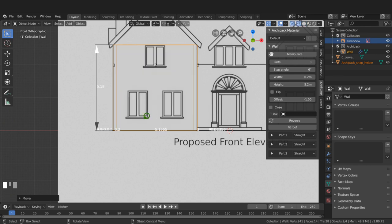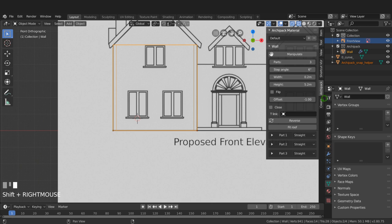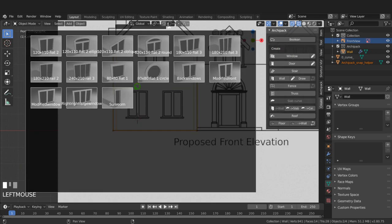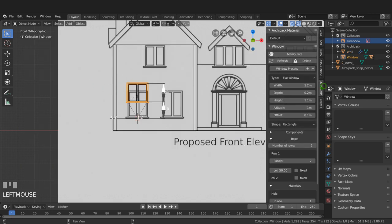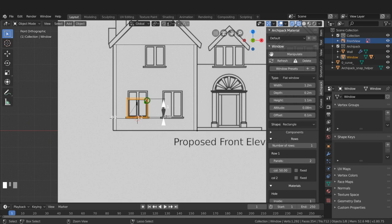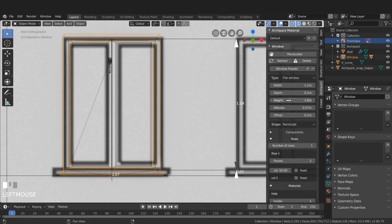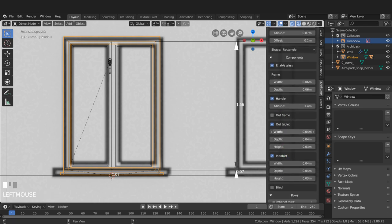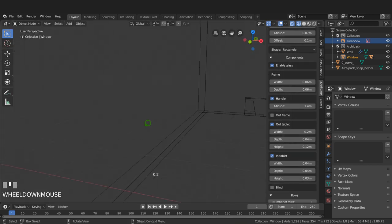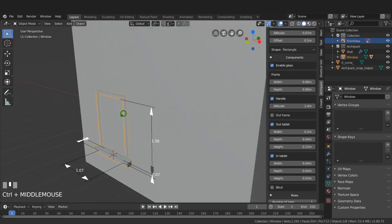I'll press Z for the shading menu and choose Wireframe, then Shift+right-click to place the 3D cursor roughly at the window position. In the Create tab I'll choose Window - because my thumbs are rendered I can choose from the previews. From the Archipack tab I can adjust the window properties: dragging down the altitude to position it, adjusting height to match the outline, decreasing the width, and tweaking components like the sill width and height.